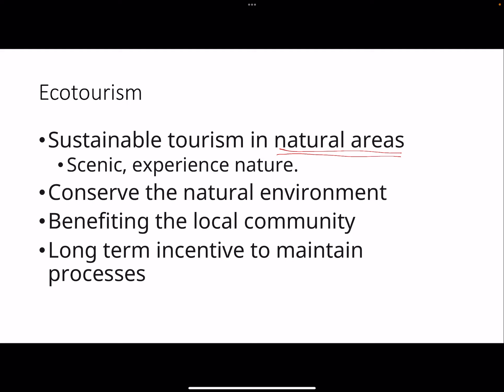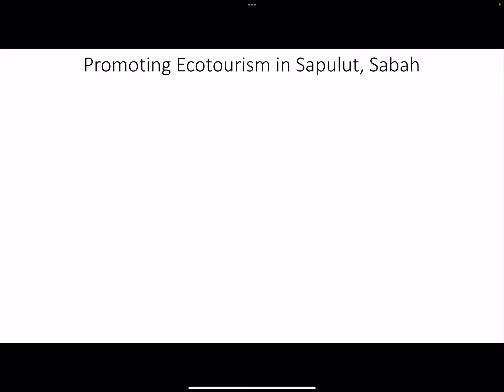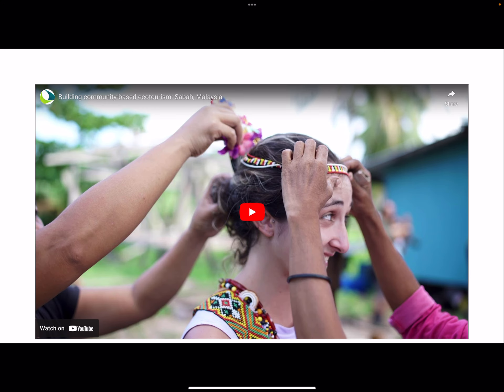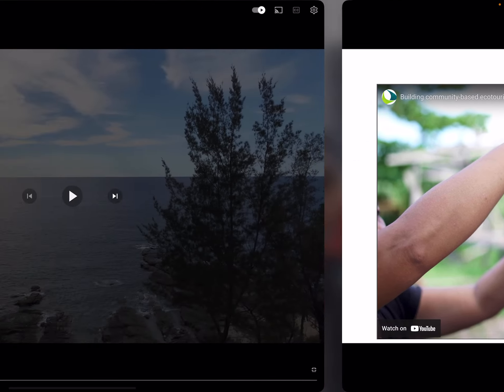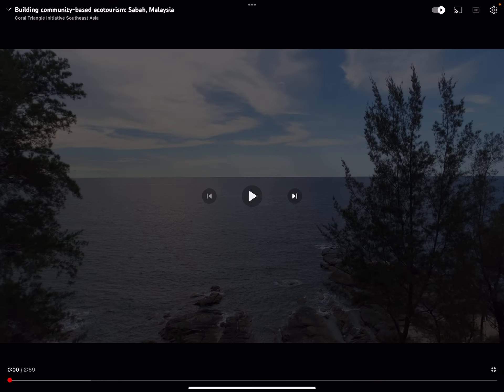Now I want to cut to a video - this is available on the YouTube channel as well. It shows how they successfully built community-based ecotourism in Sabah, Malaysia - not Peninsula Malaysia but East Malaysia, Sabah itself.